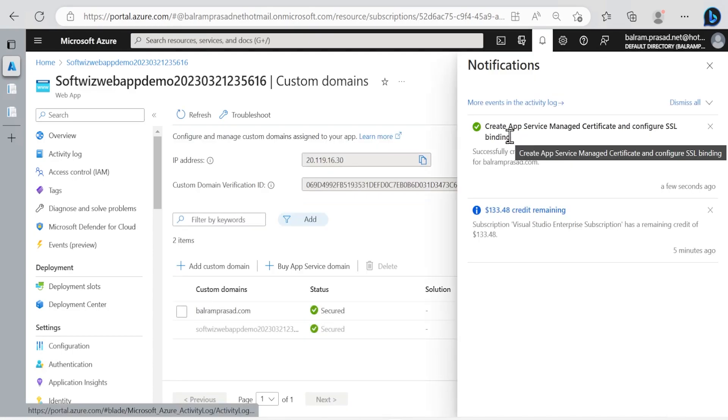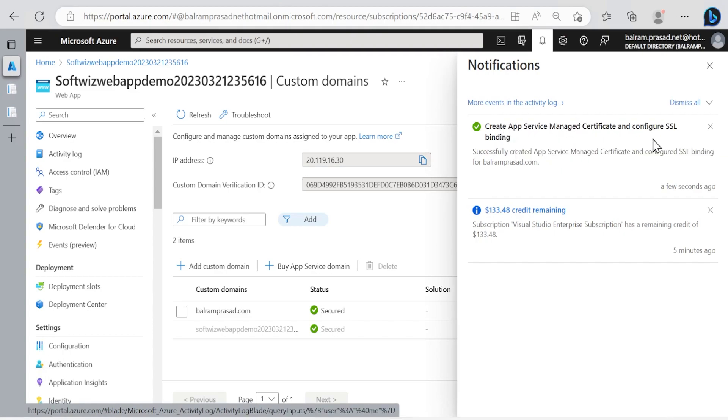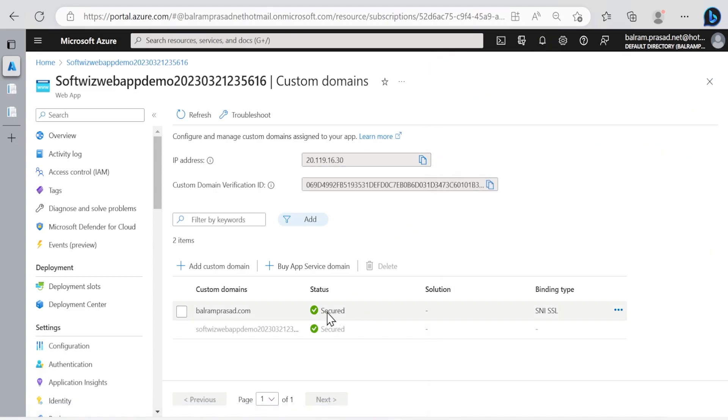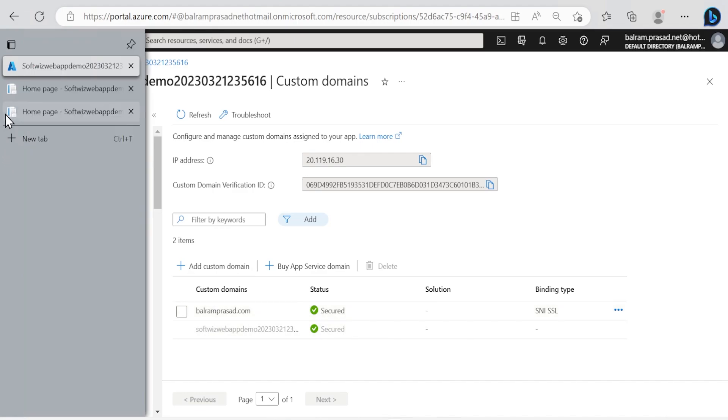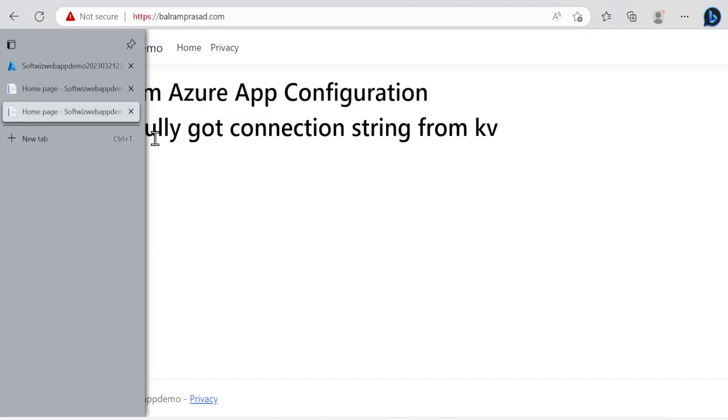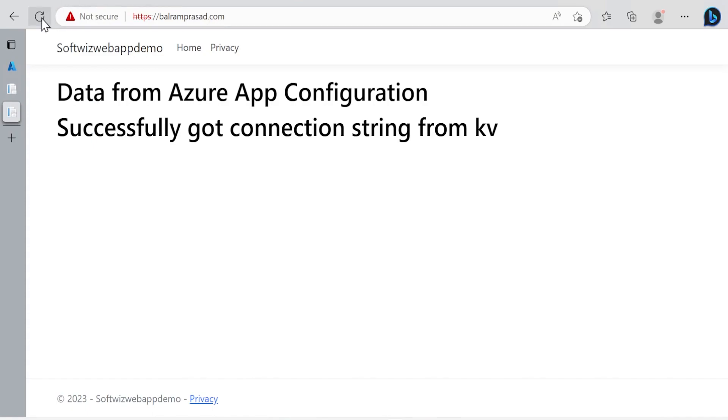Now we can see that the app service managed certificate is created and configured successfully. Here we can see that it is secured now. Let's refresh and verify with our domain name.